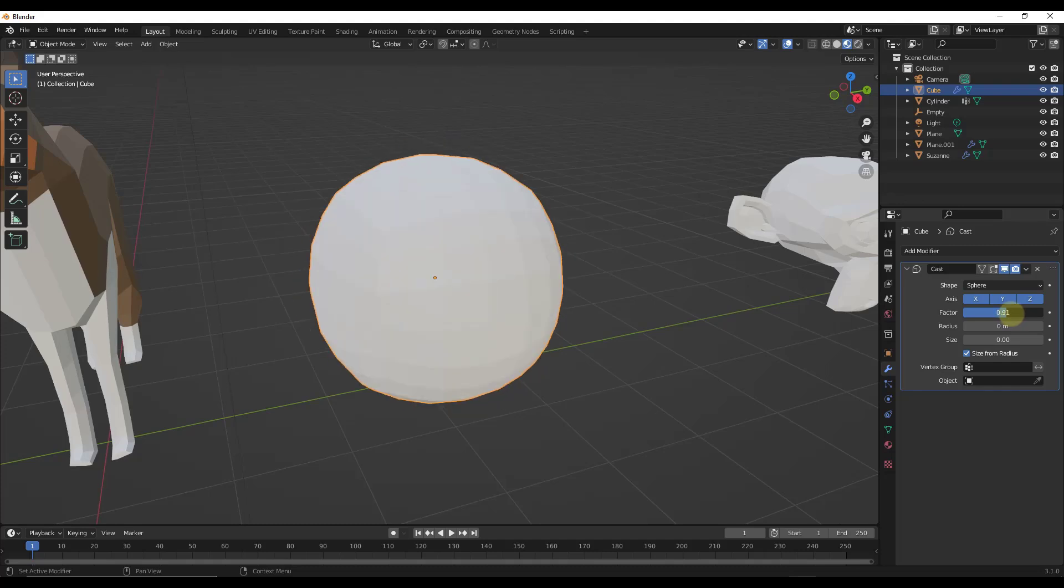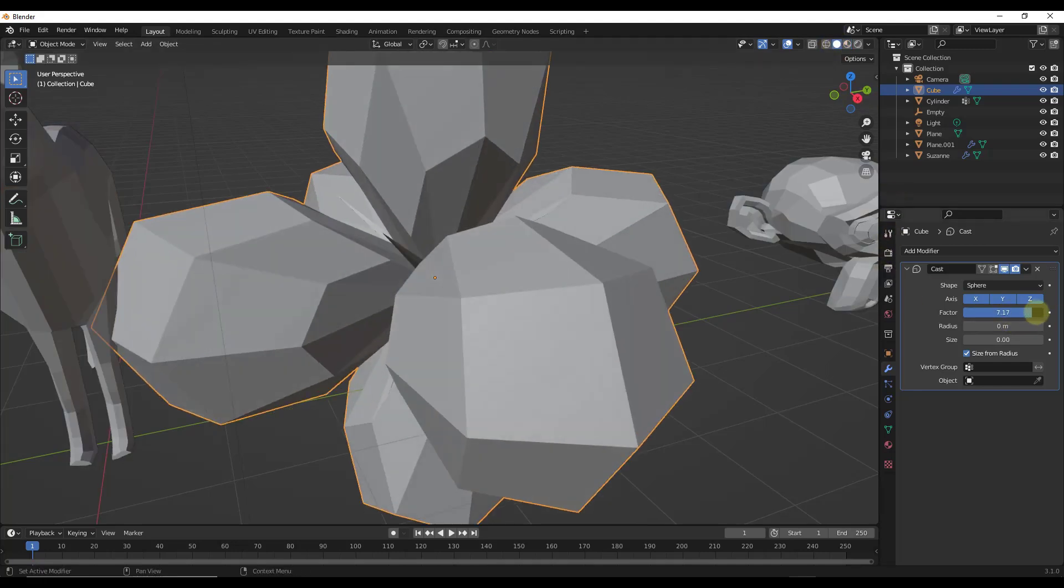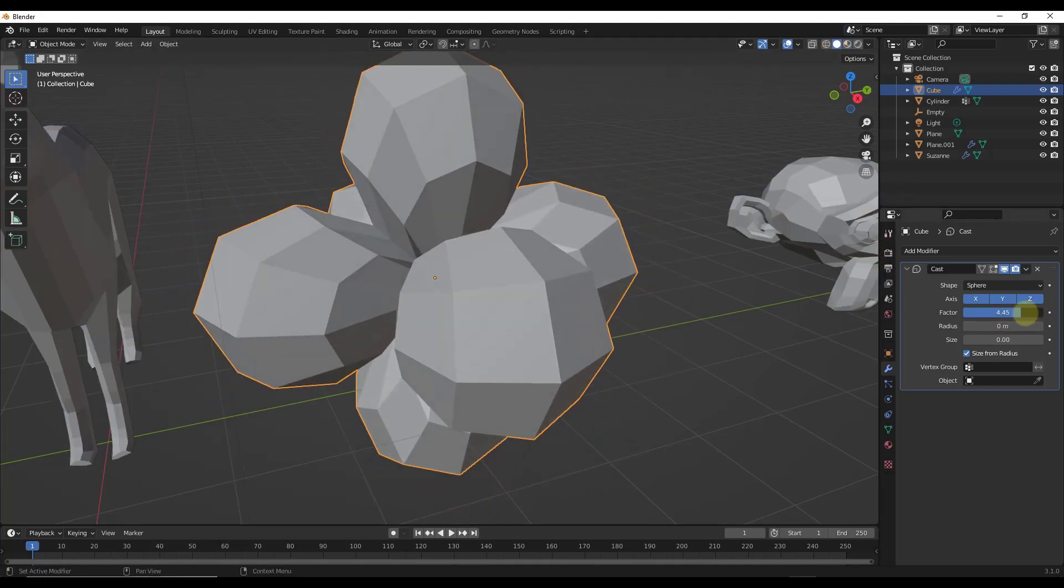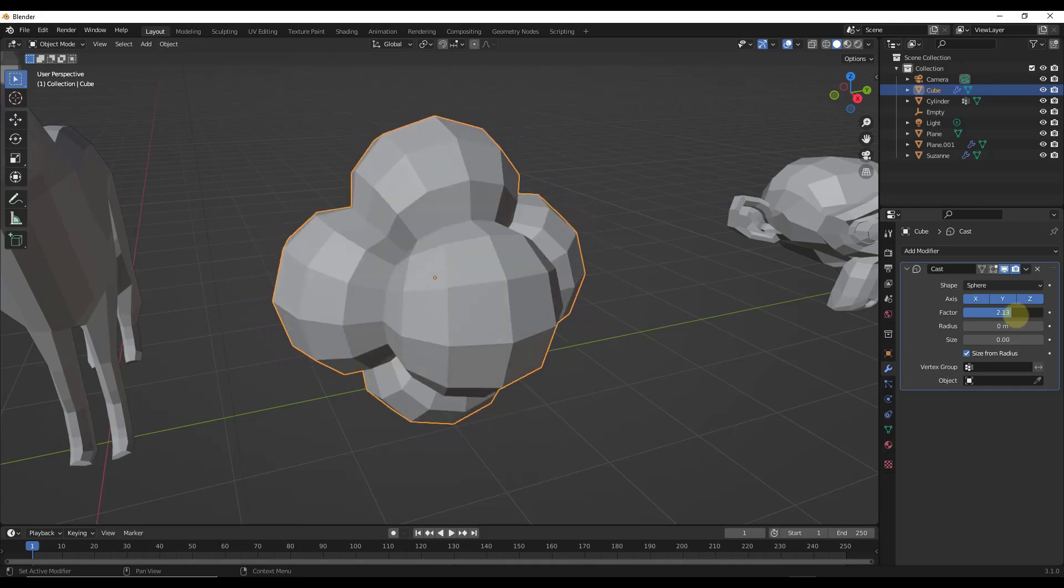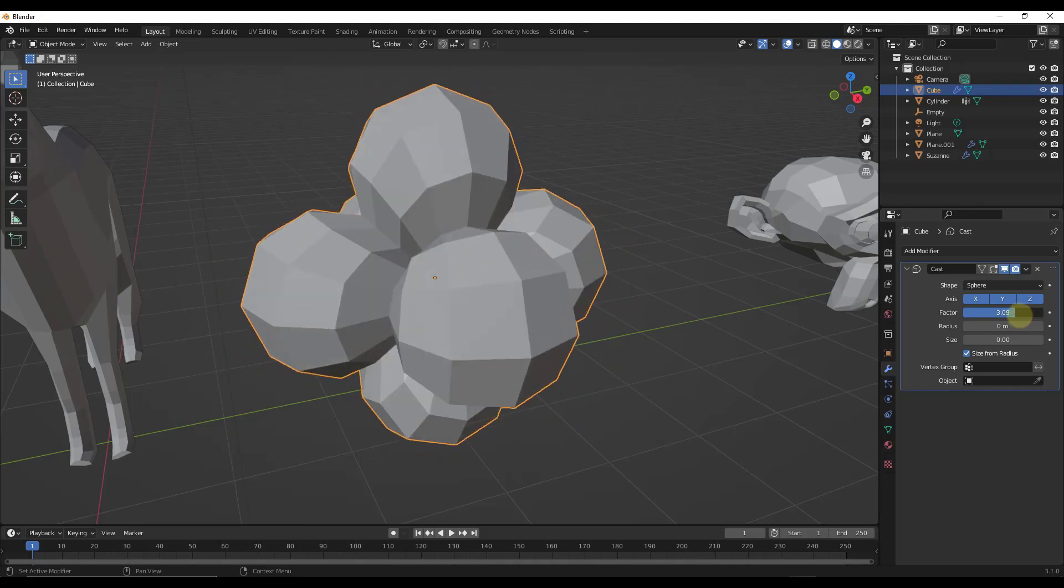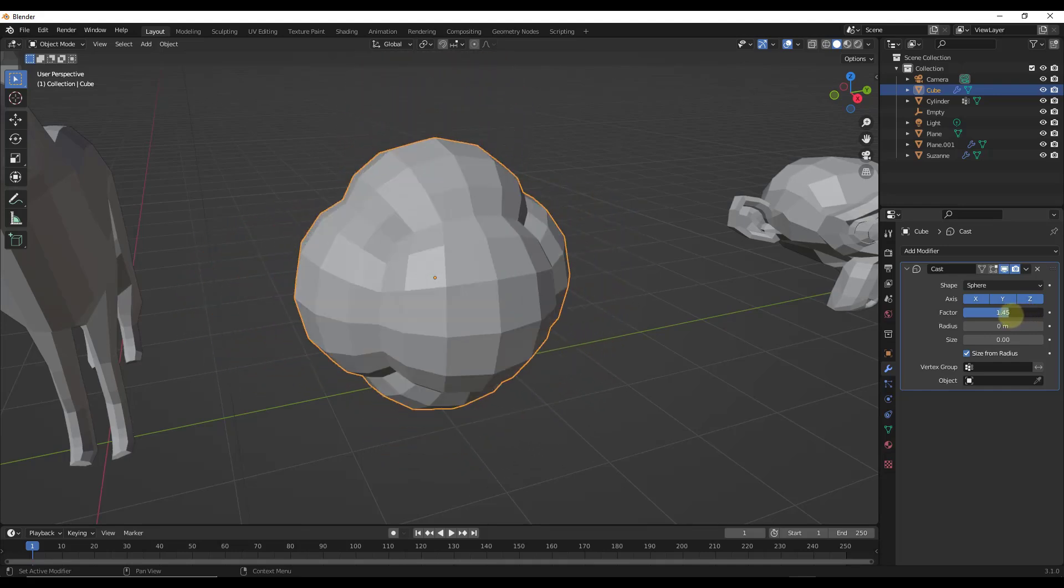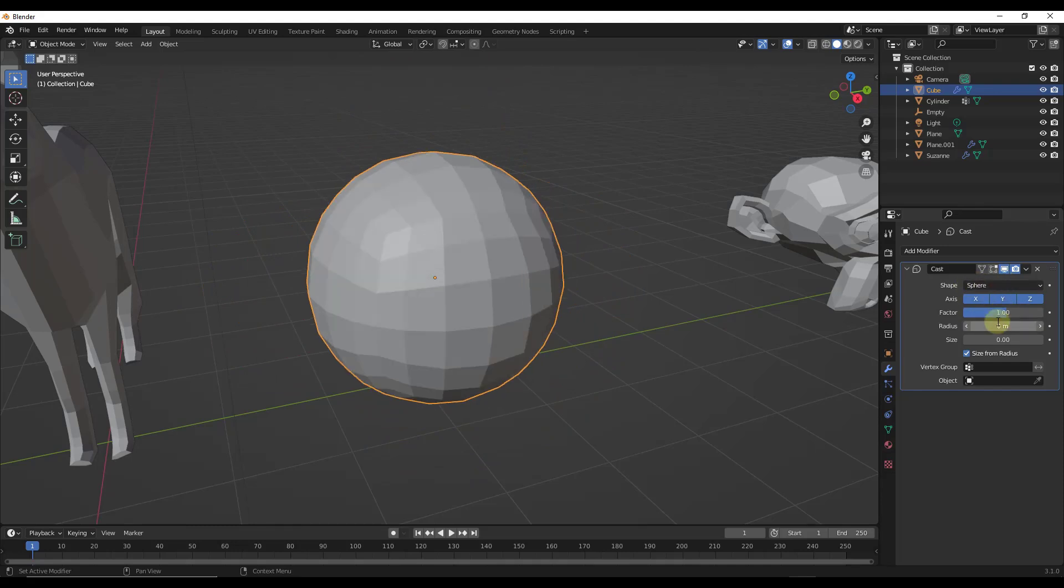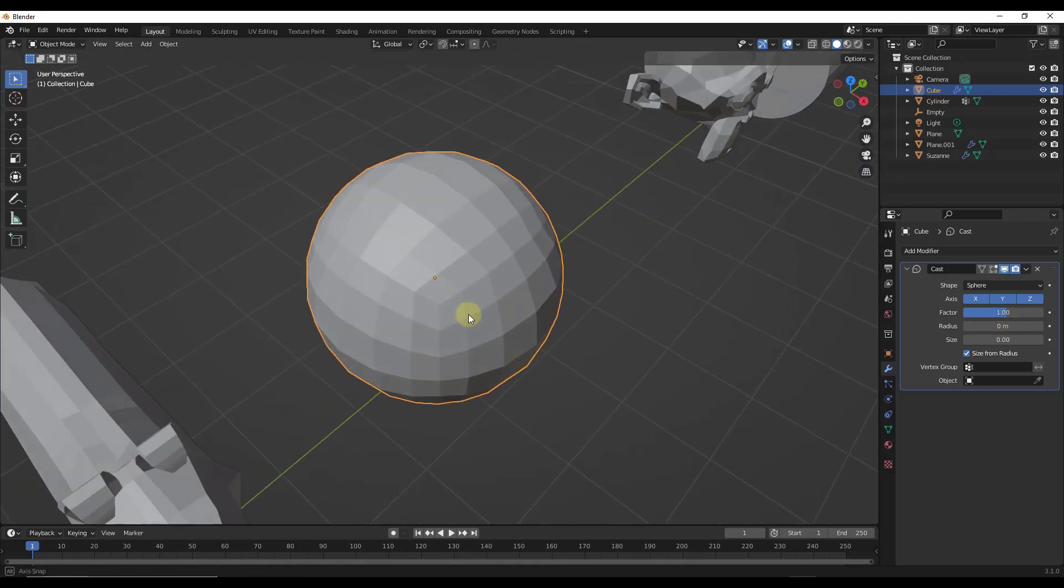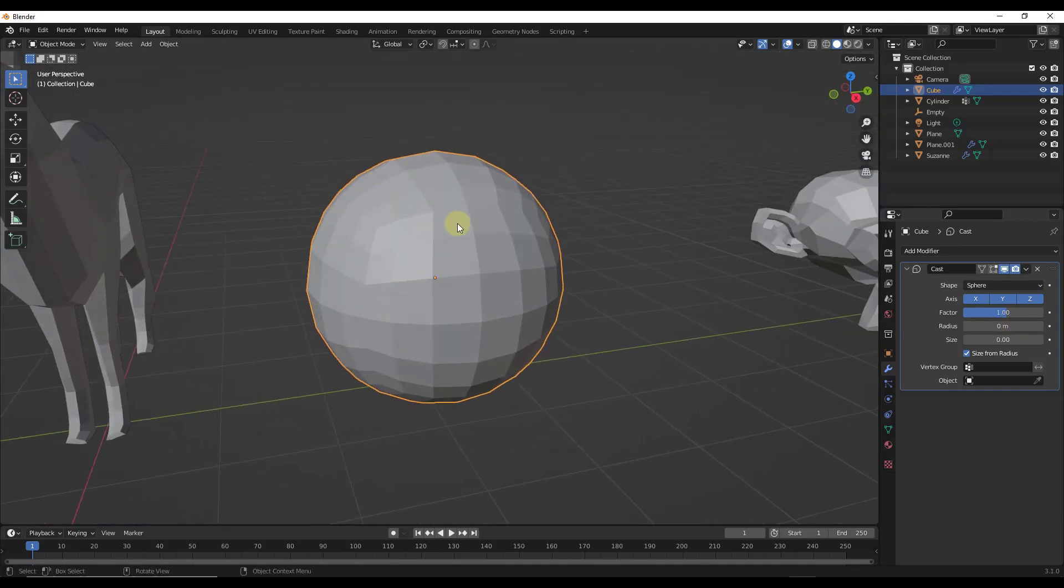Notice how if you get a factor beyond one, you start getting some odd results. If I bring this up to like four, then it starts taking your individual faces and moving them into spheres. Usually if you want to get something to go completely to a sphere, you could just go to a factor of one. Notice how that takes that cube and basically makes it a sphere.